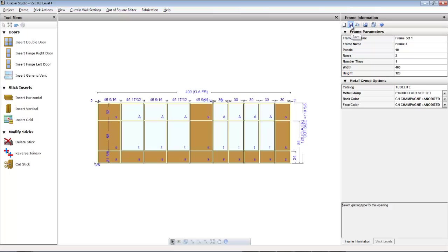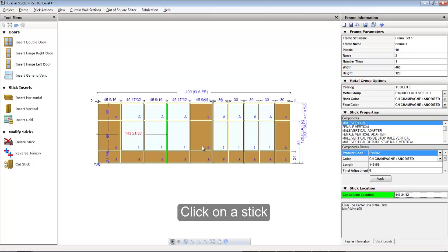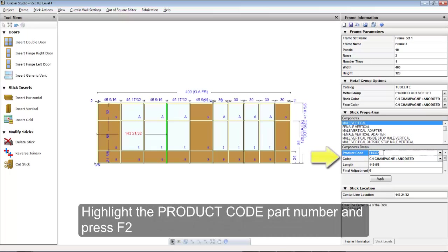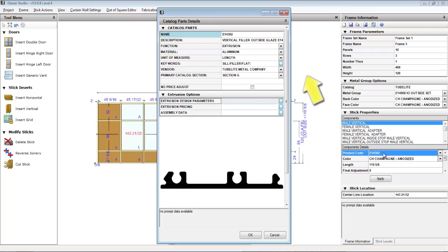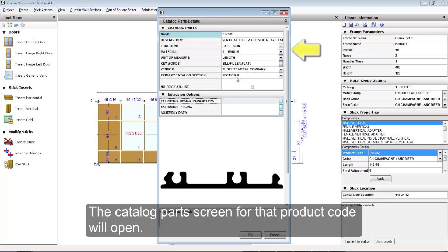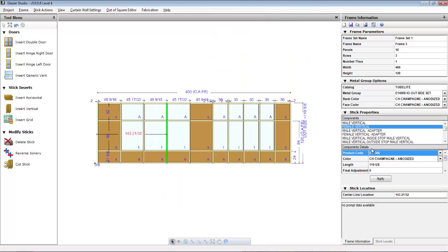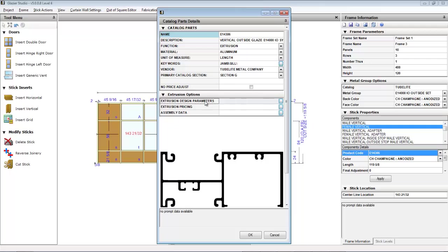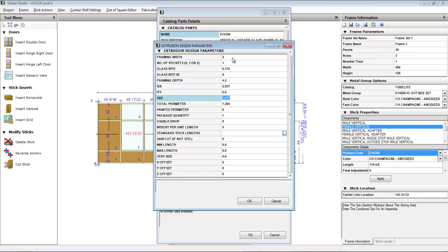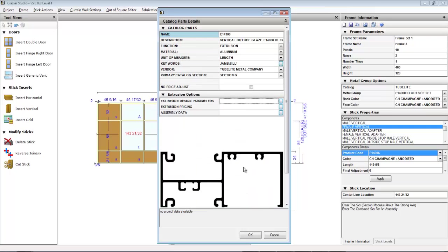When selecting a stick in the graphics editor, you will see the stick properties appear on the right in the frame information bar. If you highlight the product code and press the F2 key on your keyboard, it will open up the catalog parts screen for that product. Repeat the process by selecting a different component, highlighting its product code, and pressing the F2 key. It's these catalog parts that tell us exactly how much space this product takes up in the graphics editor and how deep the glass pocket is to get the appropriate glass sizes.